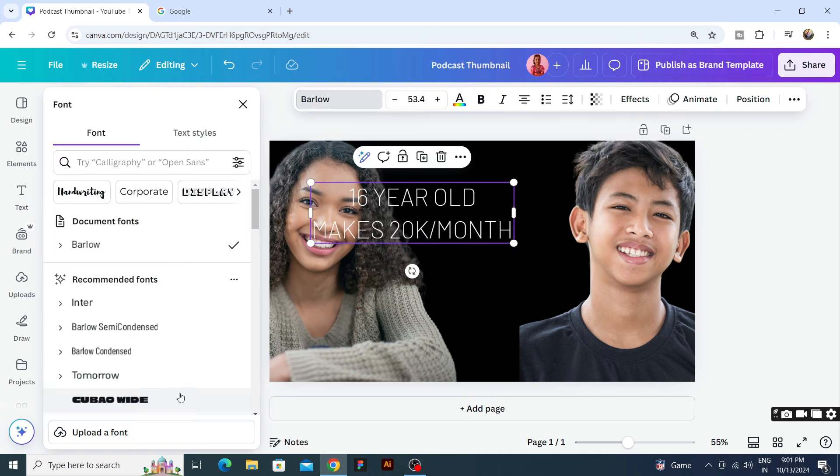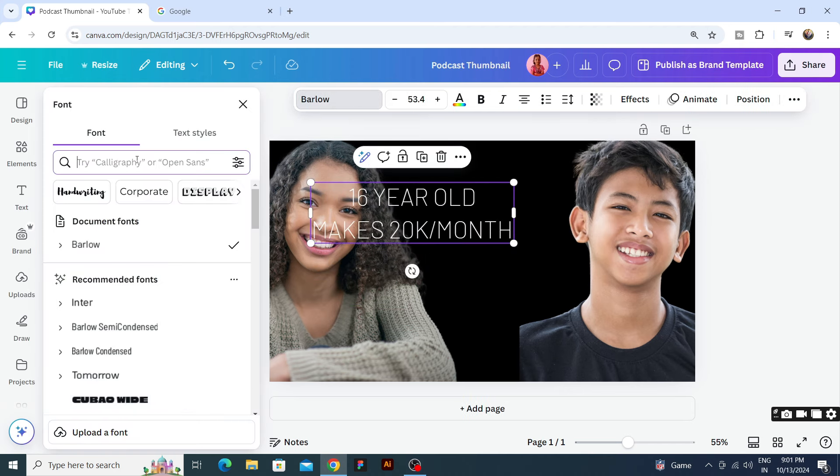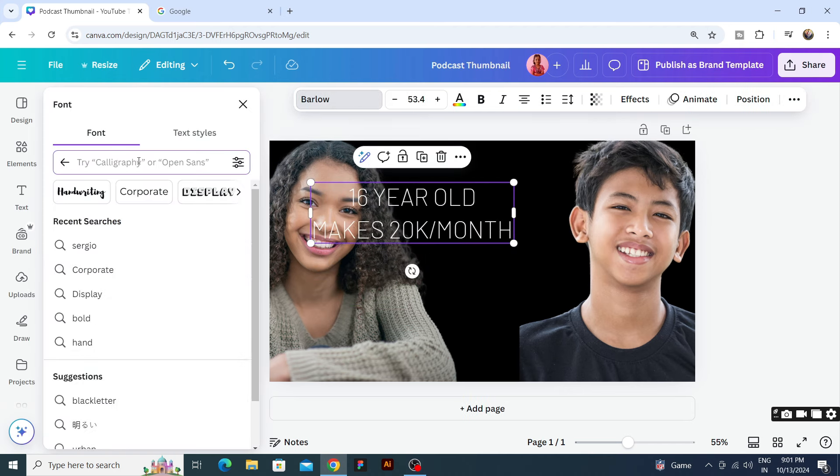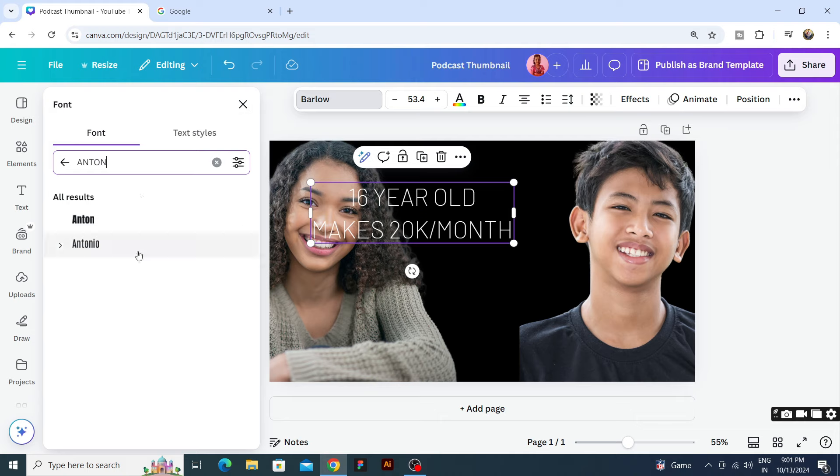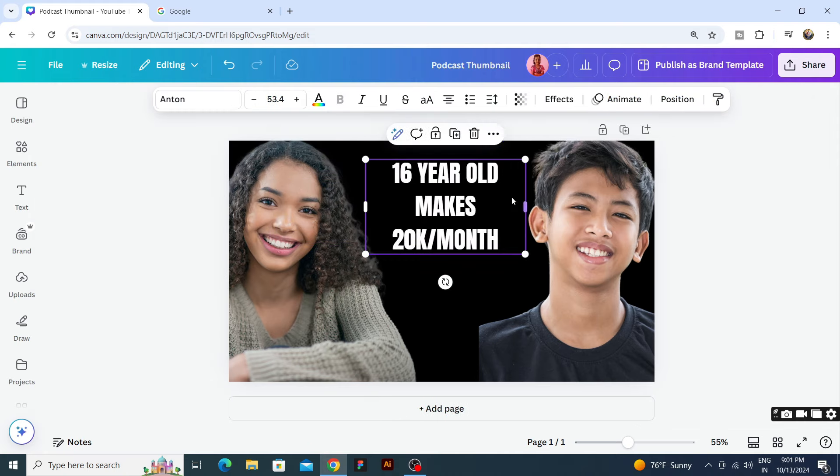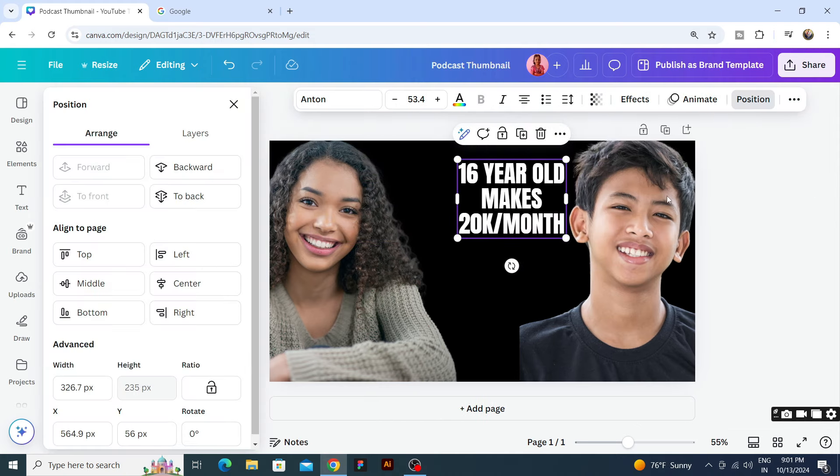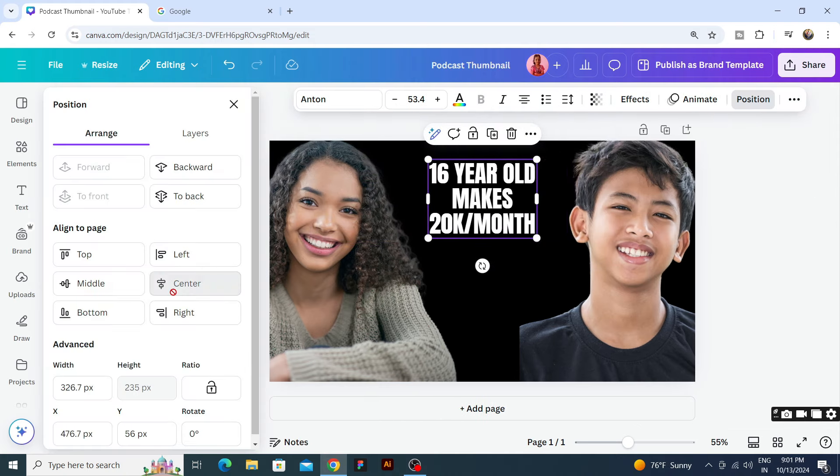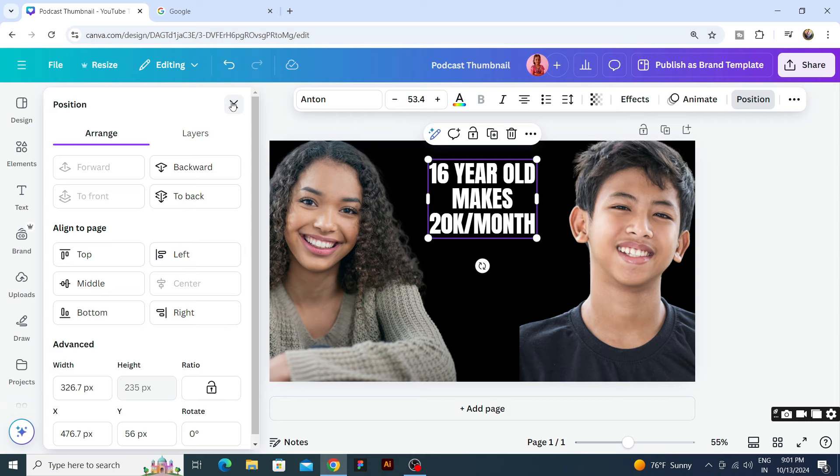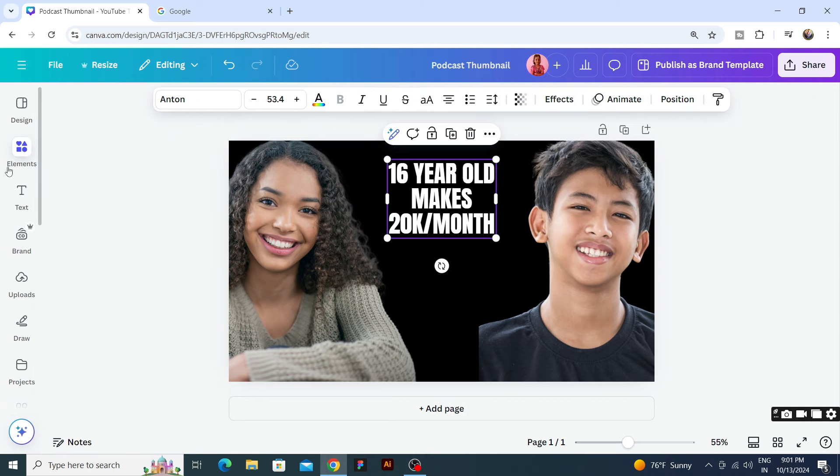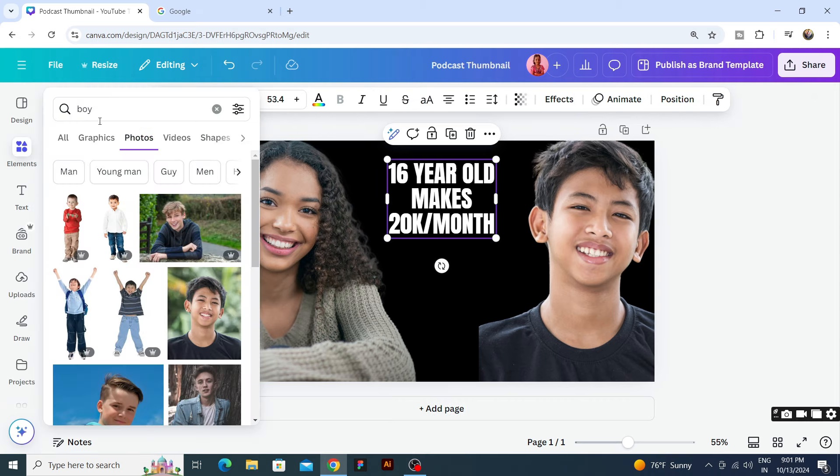We will select a bold font. I am going with Anton. We will reduce the spacing. So our text is ready. We will go to position, we will go to center.